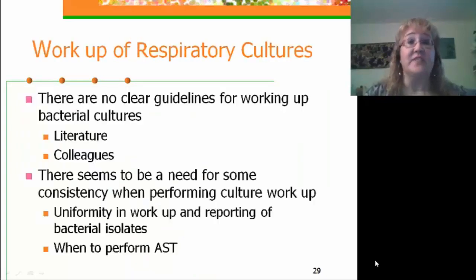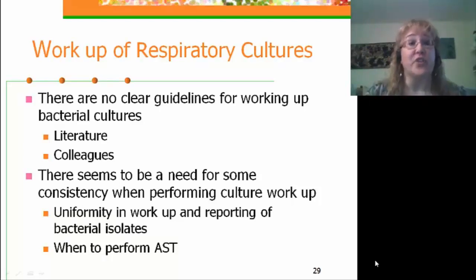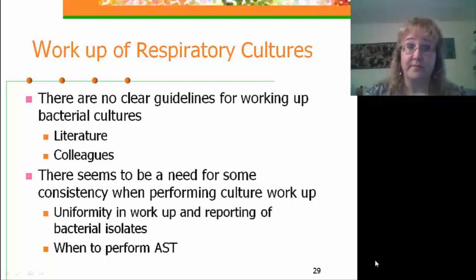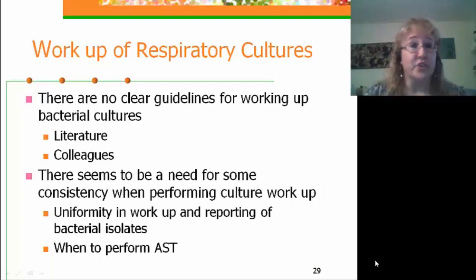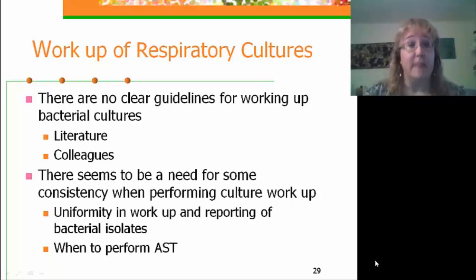Now let's think about how we're going to work up our respiratory cultures. Looking at the literature, there are really no clear guidelines for working up bacterial cultures. We may rely on colleagues, and what you may find is that different technologists working in the same lab may work up cultures entirely differently. There seems to be a need for consistency when we perform these culture workups.